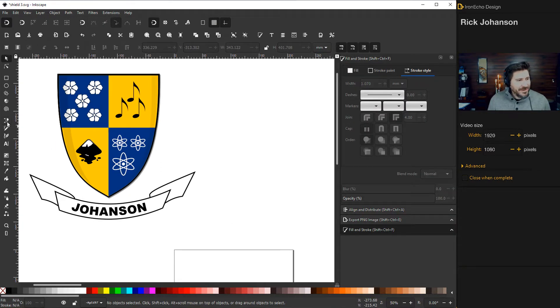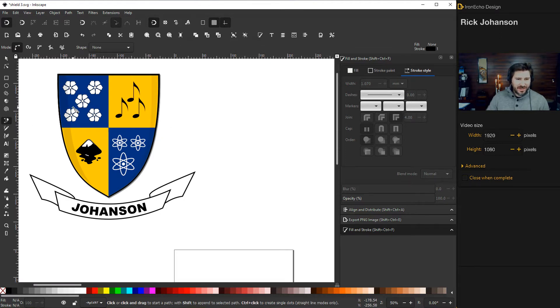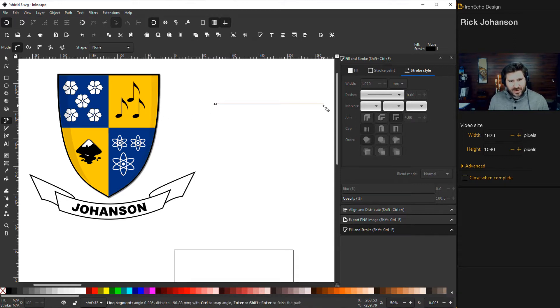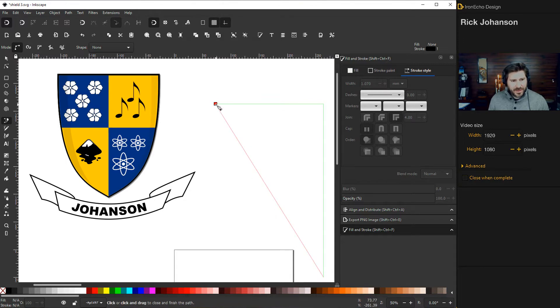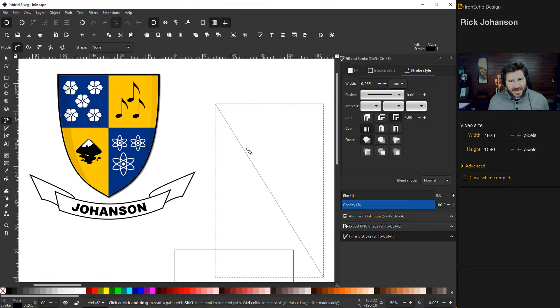Go ahead and grab your Bezier pen tool and we're going to start by making one half of the shield and then we're going to reflect it. So if you hold control, it'll help you make a straight line and just put together a triangle. It can be inexact right now.